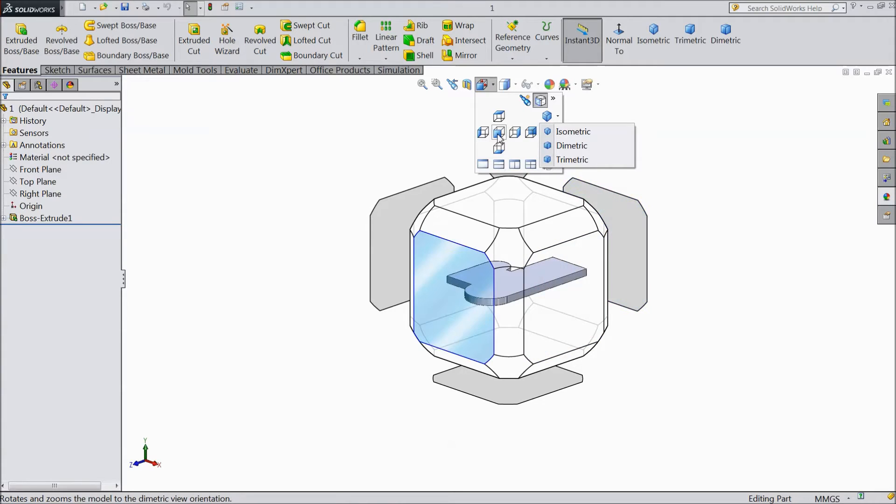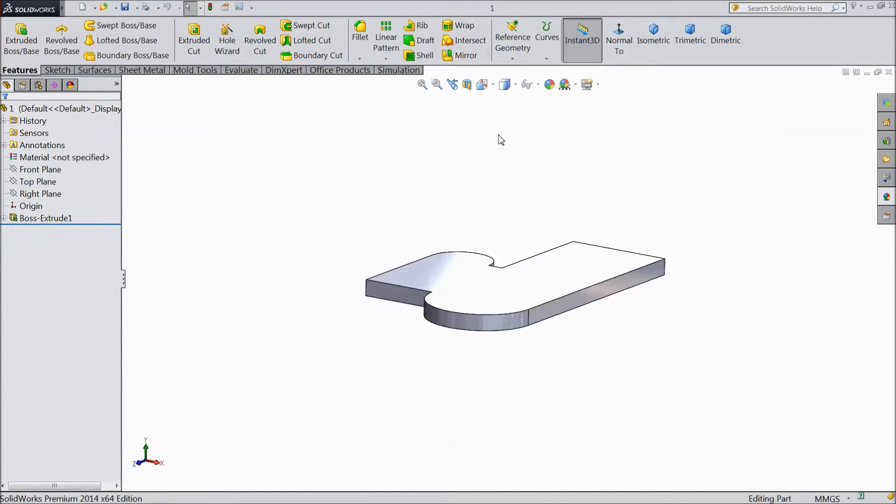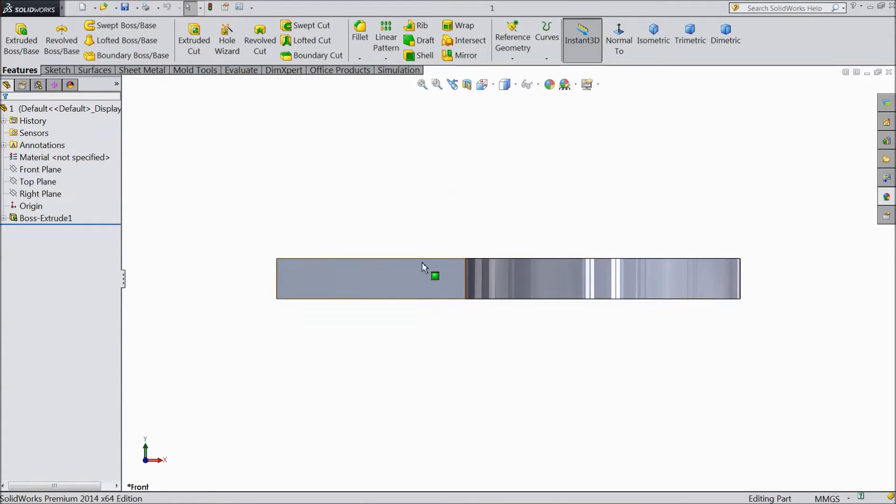Suppose if you want top plane, just click on top. See, it is top view.